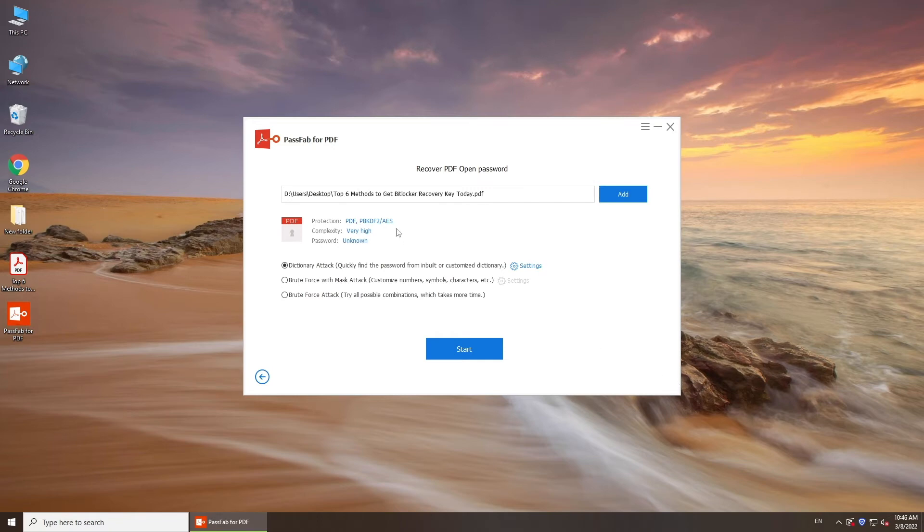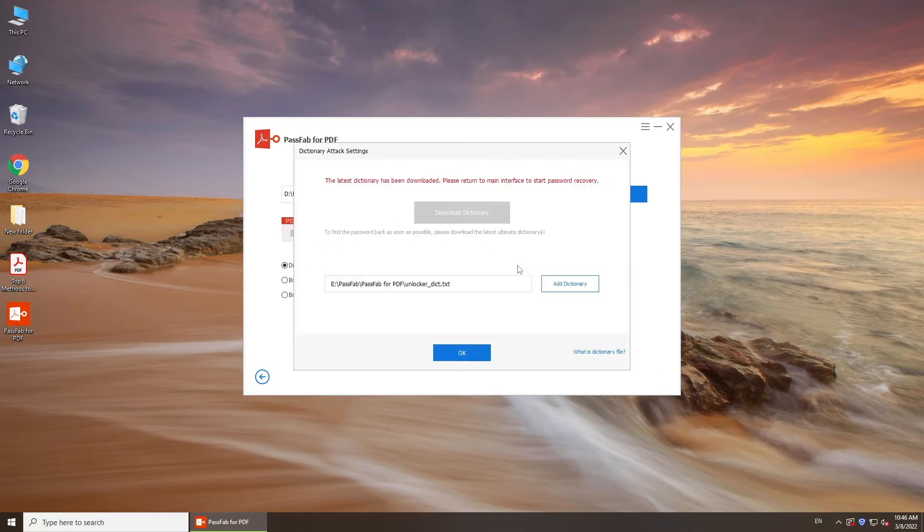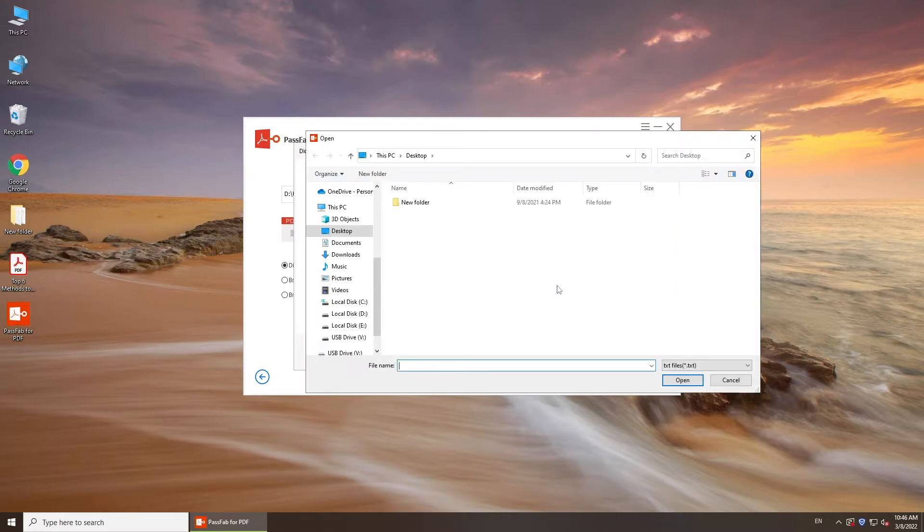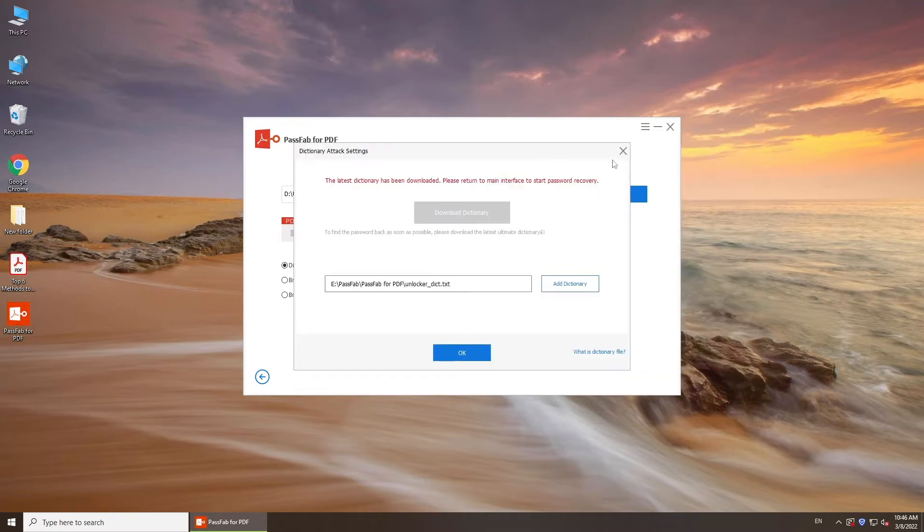Choose one attack method. Select Dictionary Attack if you have frequently used passwords and add these passwords to the dictionary.